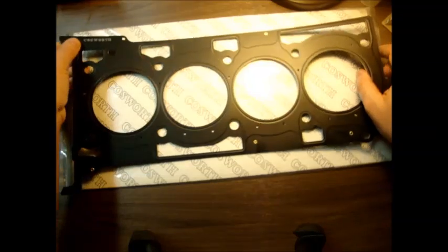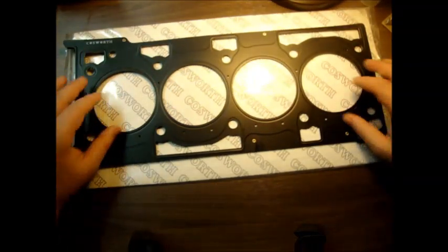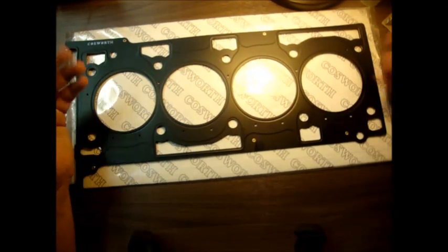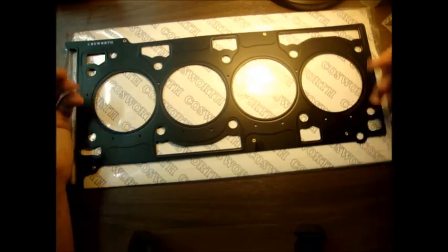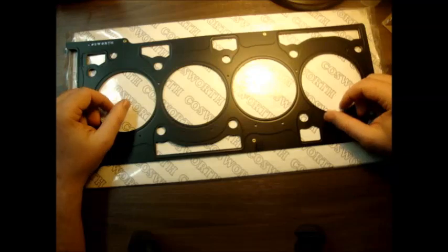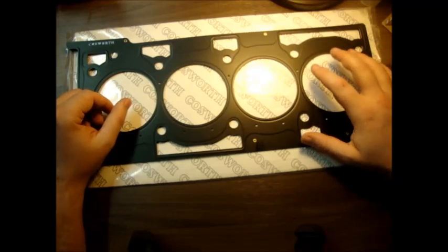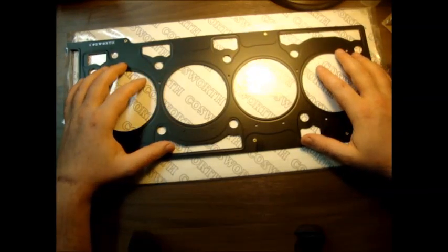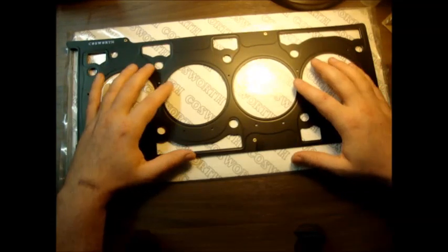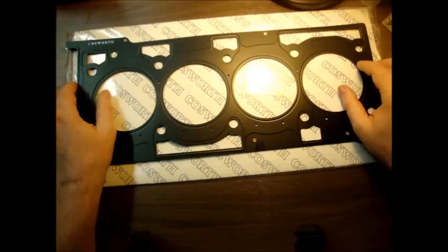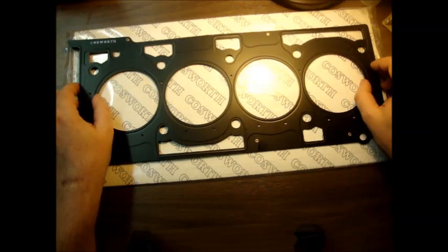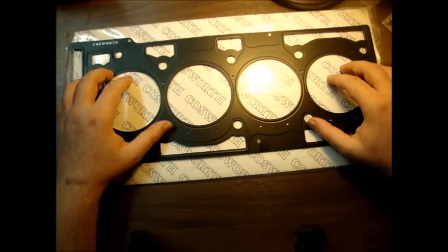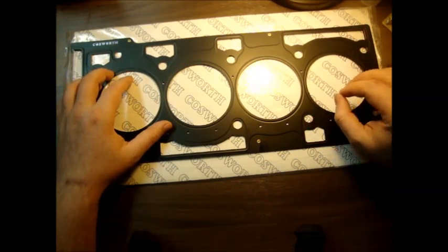Now what makes this gasket special versus the OEM one from Hyundai? This one is basically built for the life of your engine. So once you've got everything installed and you put this gasket in, the chances of this gasket ever failing are pretty much slim to nil.